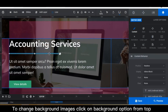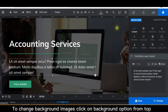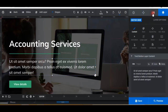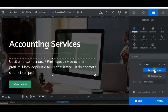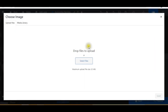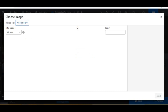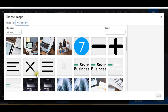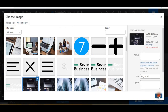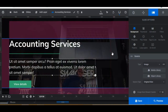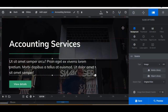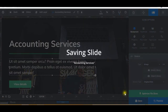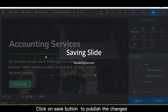To change background images, click on the Background option from the top. Click on the Save button to publish the changes.